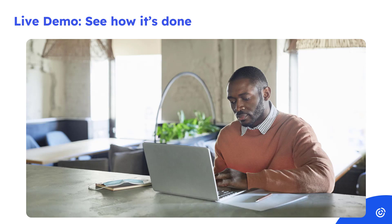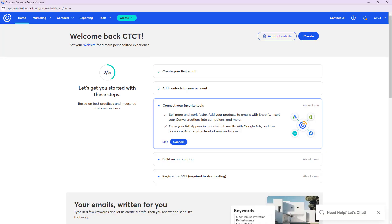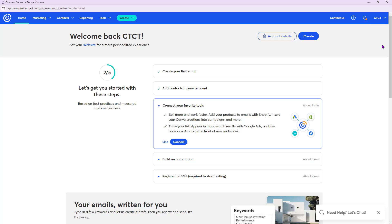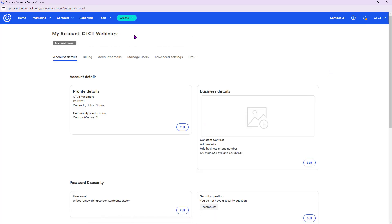To start out, there are a few housekeeping things I'd recommend setting up first, just to make things smoother later. Let's all click up here at the top right — this will be the account owner's name — then go to Account Settings. I want to make sure our profile and business details are all filled in, as some of it may already be set up from when you created your account.